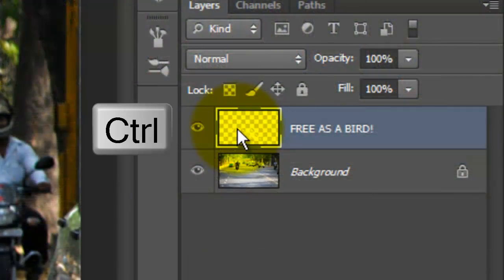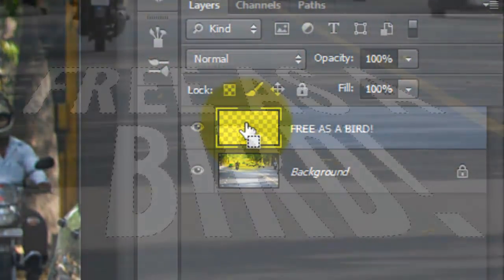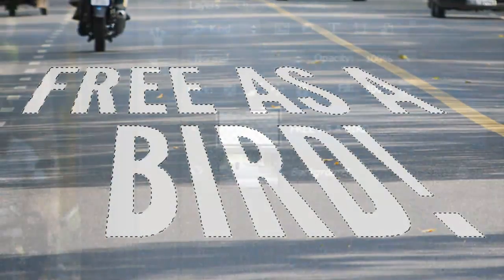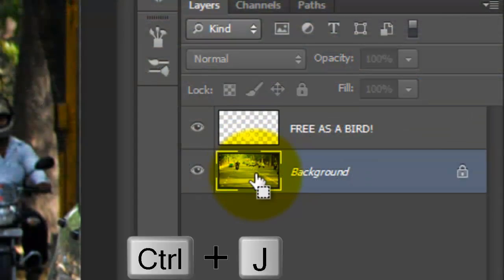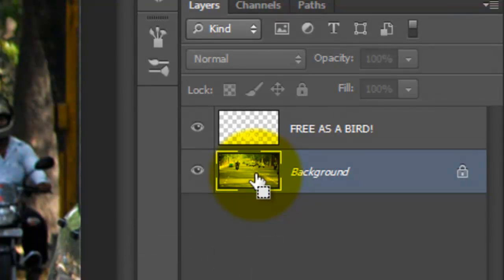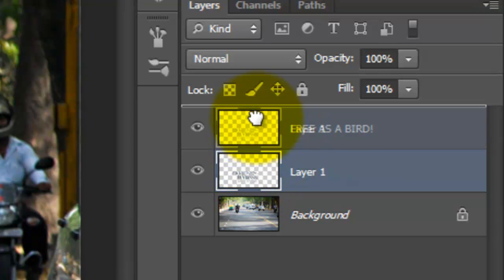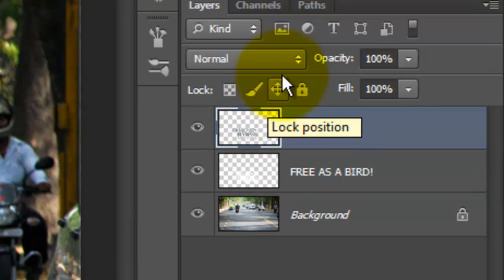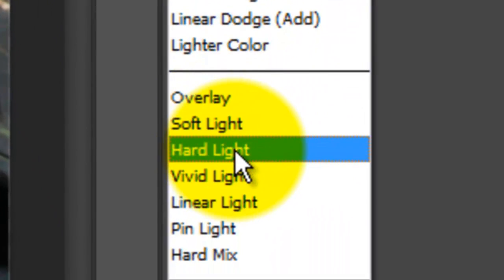Go to your sign layer and Ctrl-click or Cmd-click to make it into a selection. Go to your background and click on it to make it active. Press Ctrl or Cmd plus J to cut the selection from the image and copy it to its own layer. Drag the layer to the top and change the Blend Mode to Hard Light.